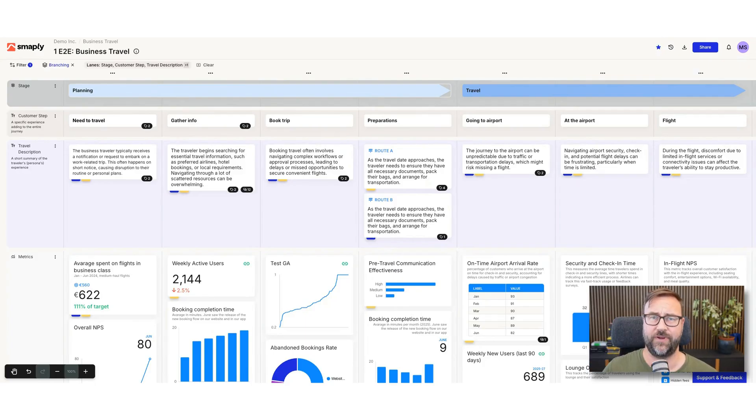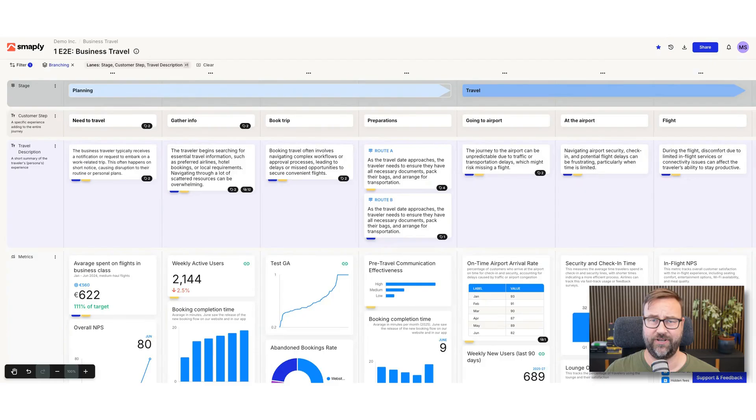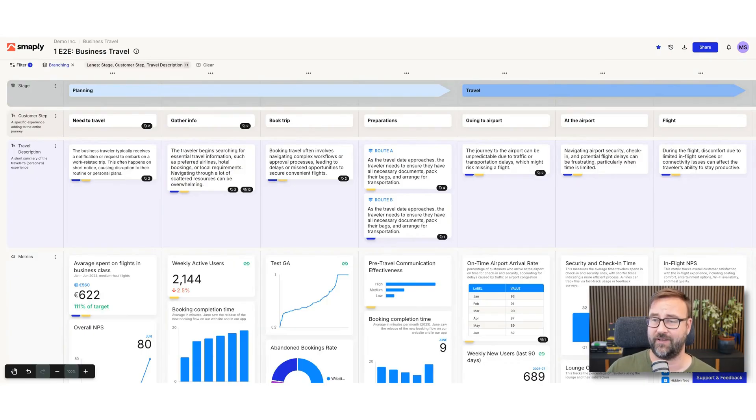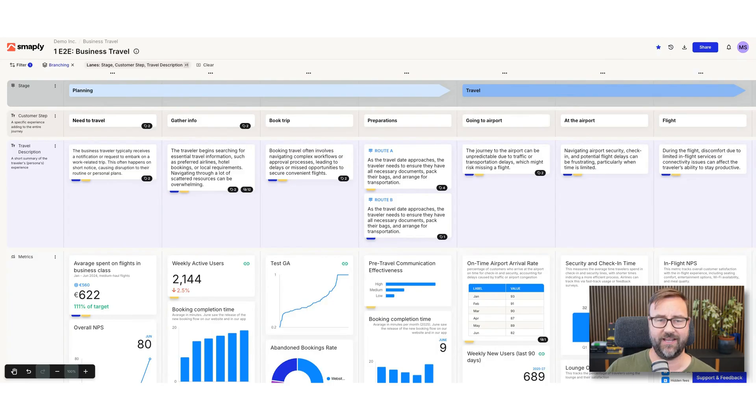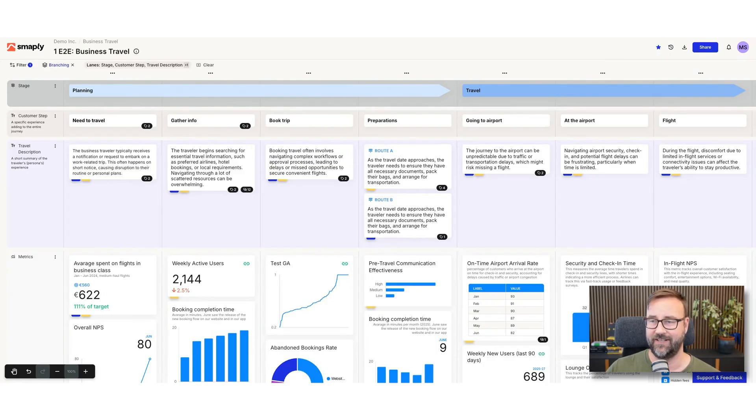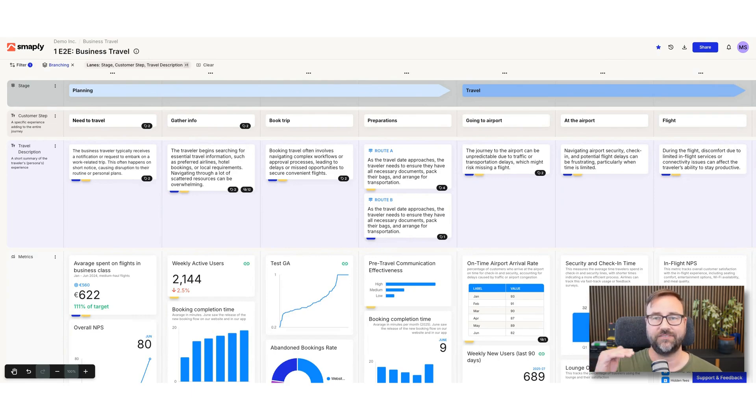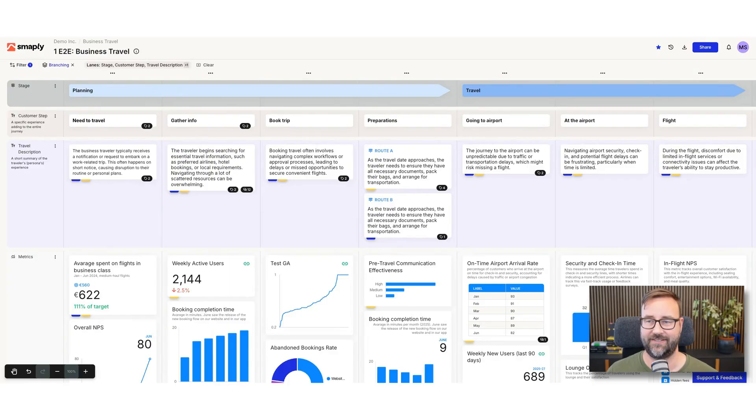What I start with is a very simple journey here. It's a high-level business travel, and probably the most simple way to show branching is by showing different routes. So you have a high-level map here, you have the different steps, and I call it travel description here, and then you see route A, route B. So at this step we see two different routes that people can take.